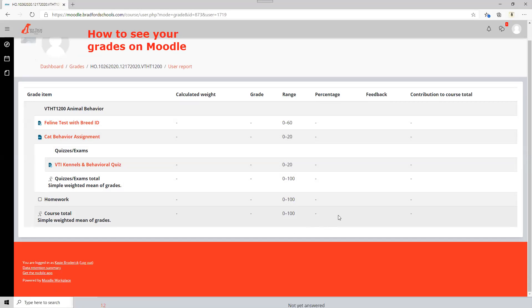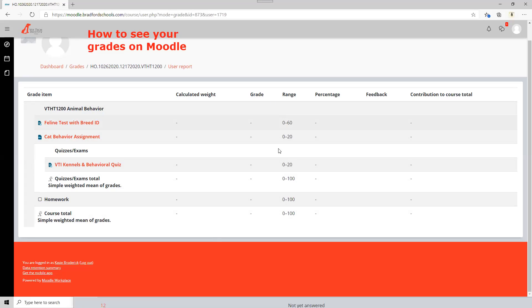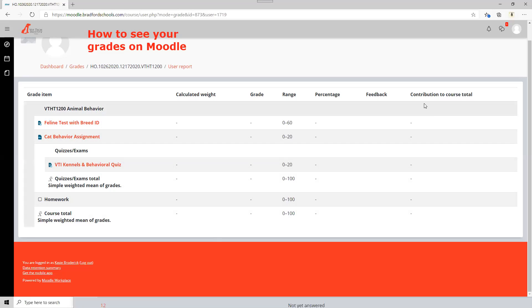You need to look at the left hand side which is your calculated weight and your grade and let you know if you have fallen in the range. And sometimes the teacher will provide feedback to you. As far as contribution to the course total, when I showed you how to do the assignments and the test you get a little check mark once a thing is complete.